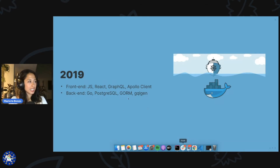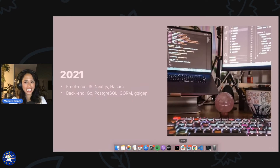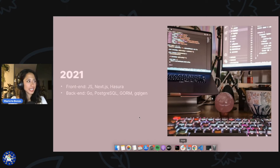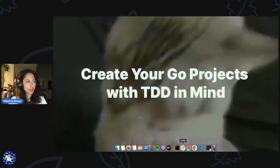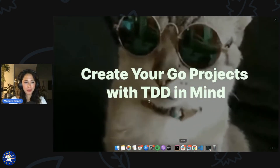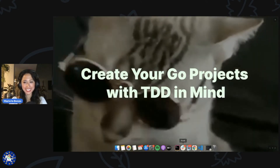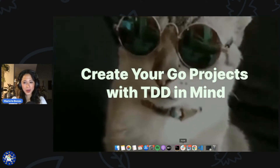So this is what my tech stack started looking like in 2019. If I needed to build something from scratch, I would still use Go — I still do. This is my favorite tech stack right now. And I also love building the TDD way, which is what most of my talk is going to be about: creating your projects with TDD in mind.